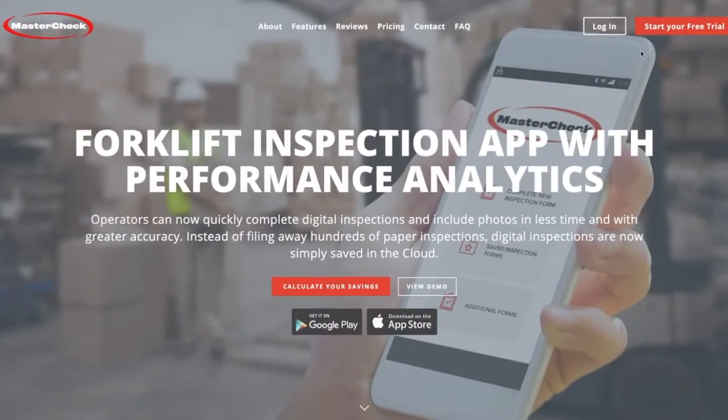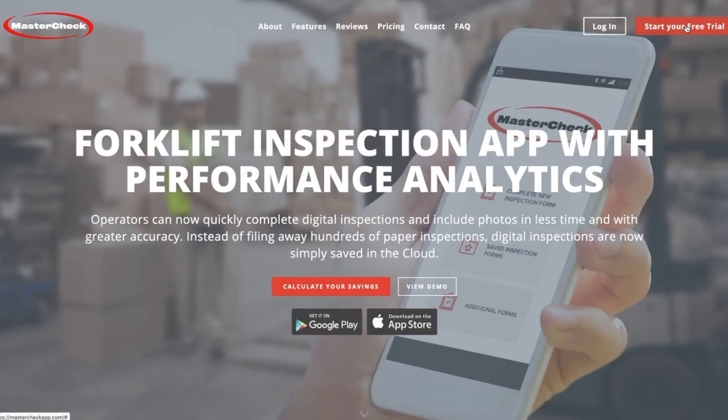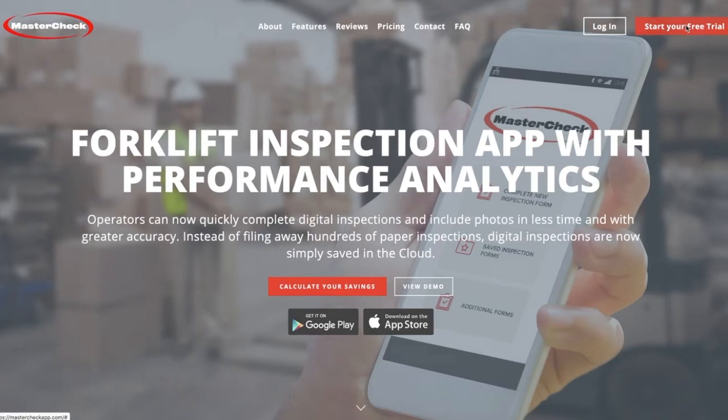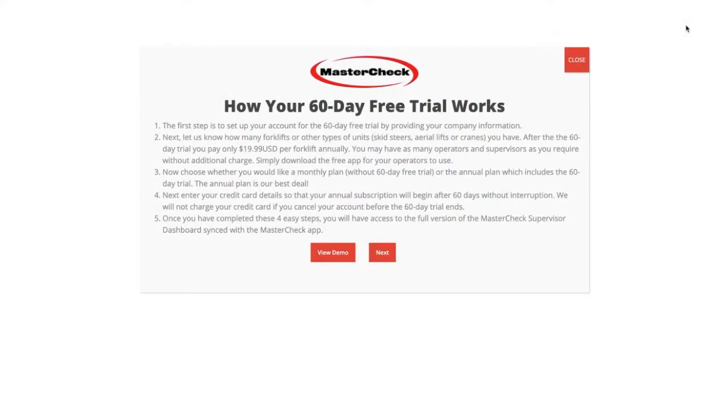To start your free 60-day trial, simply go to the mastercheckapp.com website and click on Start Your Free Trial. On the next page, you'll find five easy steps meant to guide you through the process of setting up your company and setting up your trial period.